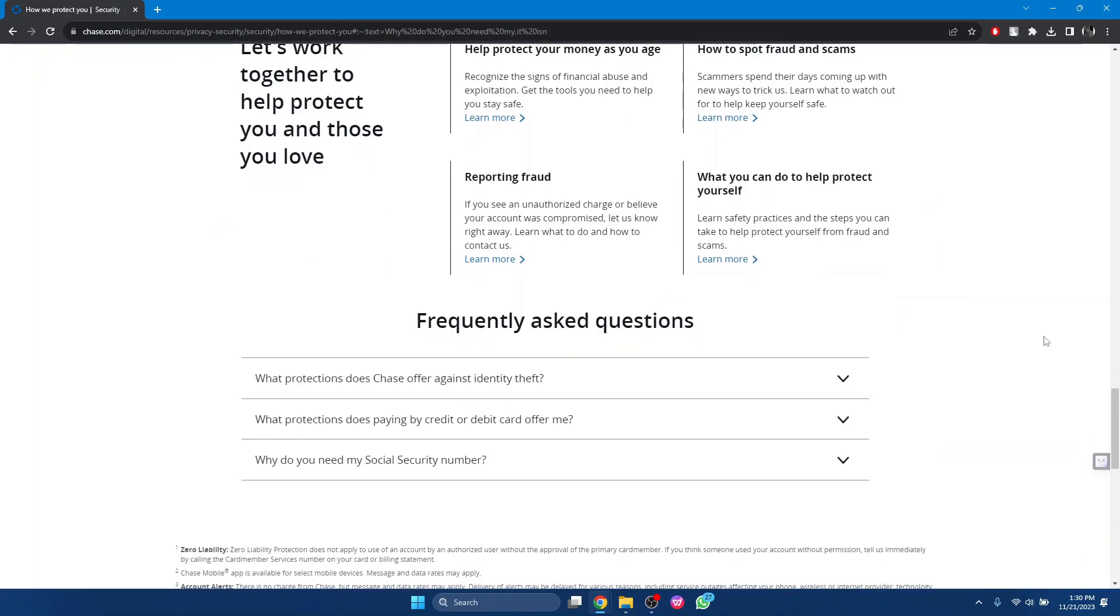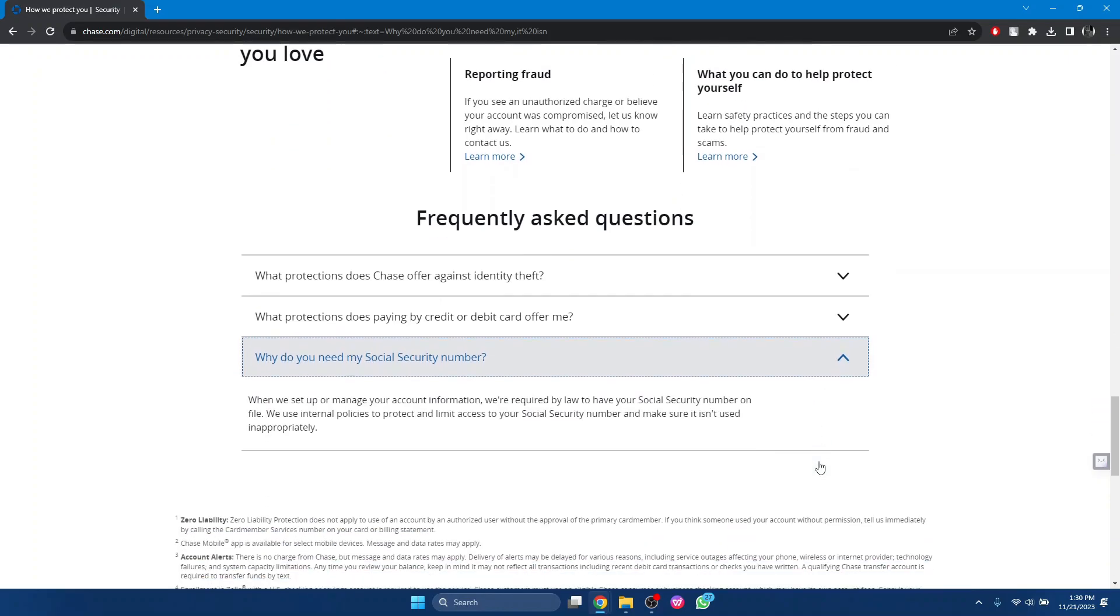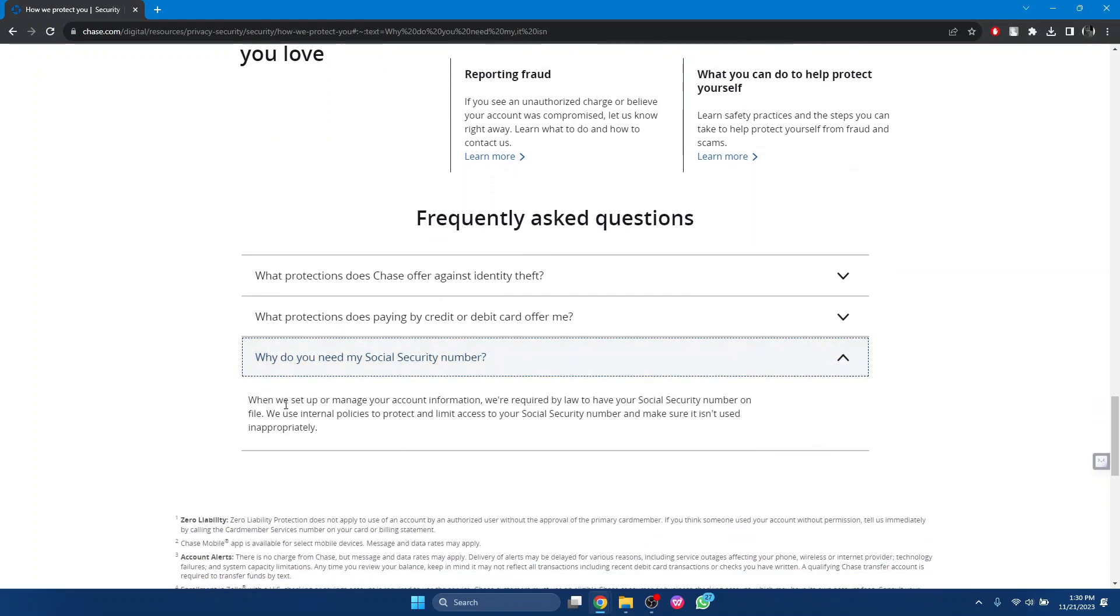It's less favorable that they change numbers into your old account. Mostly they try to close your old account and open a new account. So why do they need the SSN? It's certain that when we set up or manage your account information...